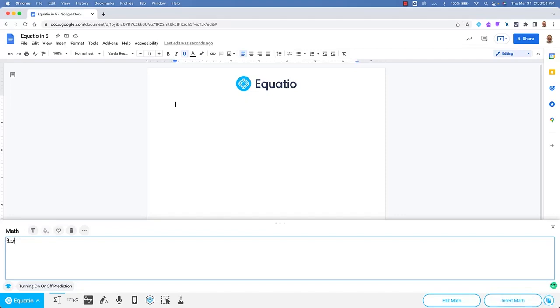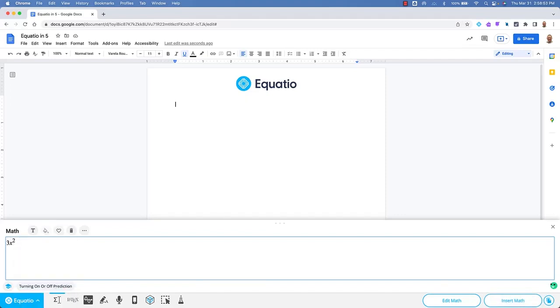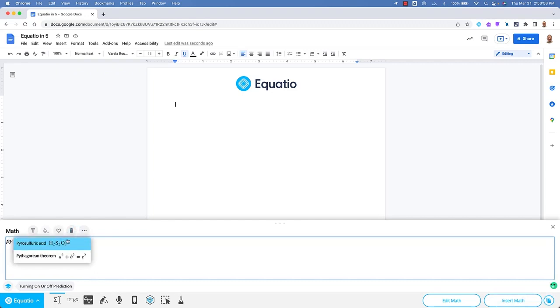EquatIO features built-in prediction, which allows users to make math, formulas, and symbols easy to create in their workspace.